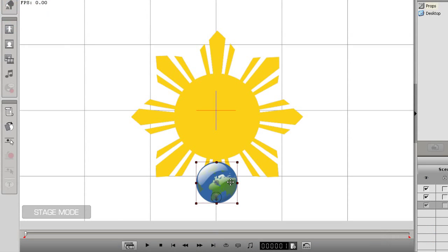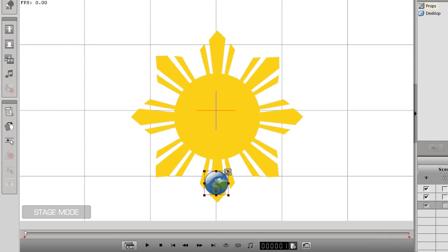Hi there, welcome to the tutorial on layer keys. In this tutorial I'll show you how to set keys for individual layers of items.